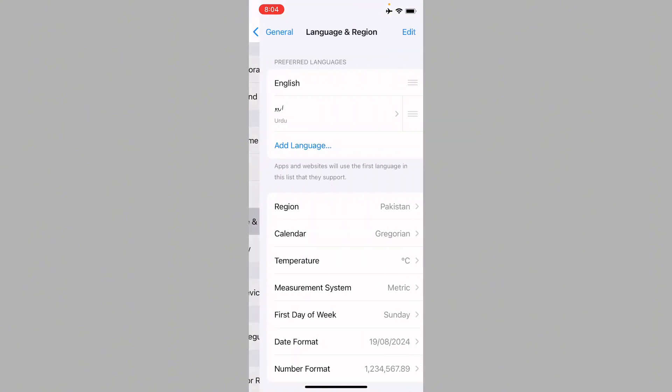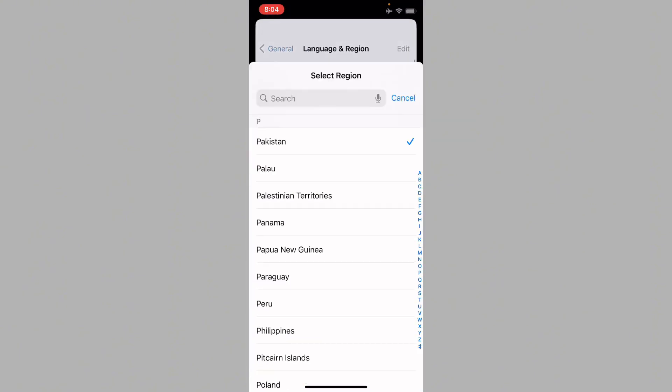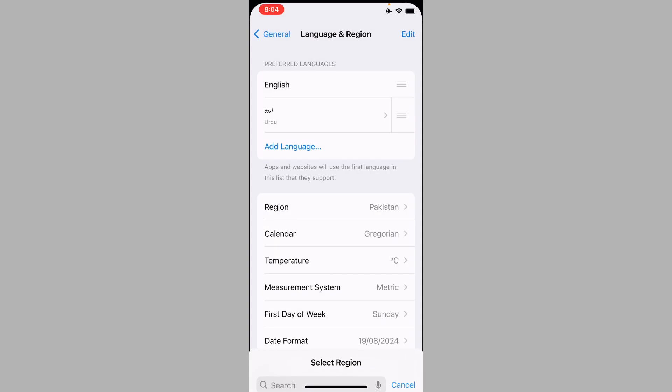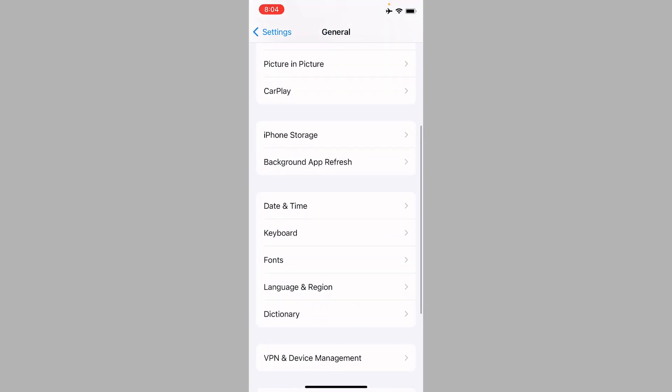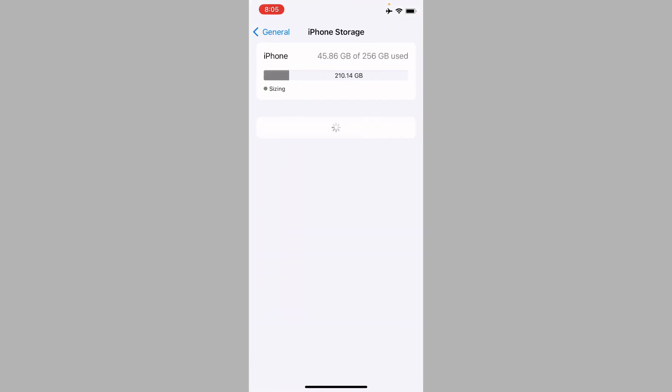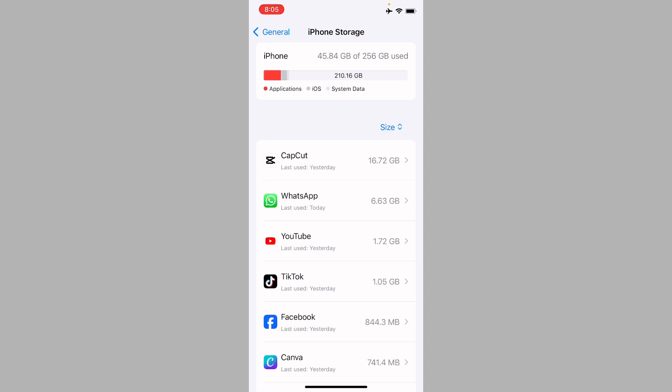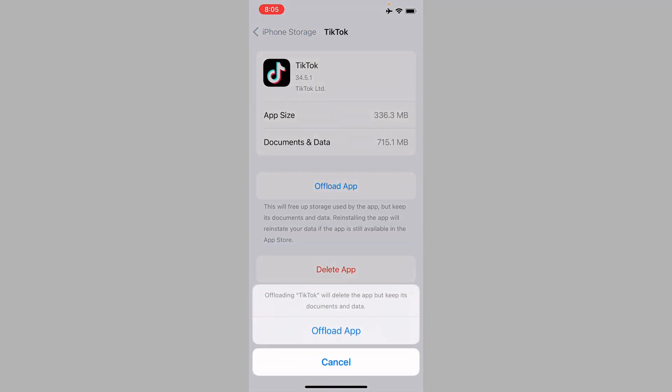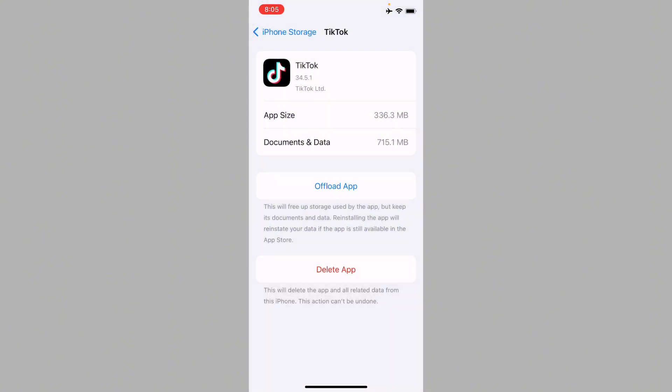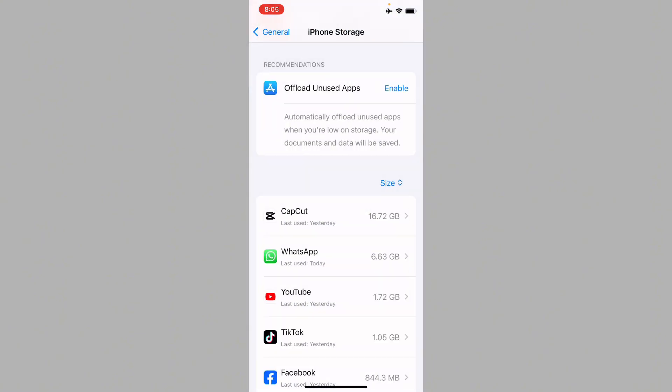After doing this you have to select your region according to your country. Now you have to click on iPhone Storage. After this you need to find TikTok here, open your TikTok app, and you need to offload your app. After doing offload you need to reinstall again. After this all the bugs will be removed if it is a bug.